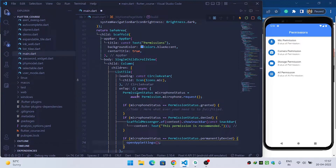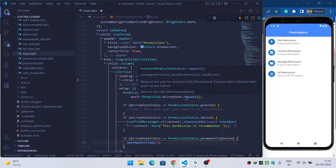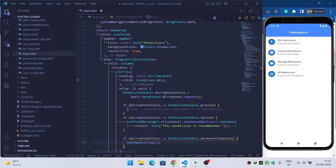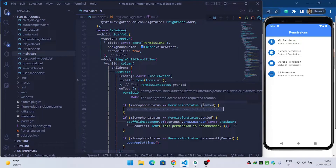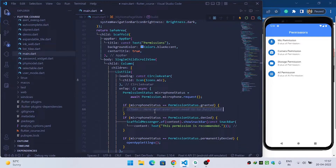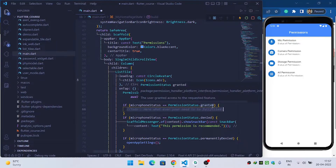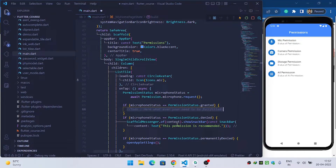To summarize the mic permission logic: when the user clicks the list tile, we request permission. If it was already granted, we enter the granted block. If not previously granted, the pop-up is shown; if the user grants it we enter the granted block; if denied we show a SnackBar. If the user has permanently denied, tapping the tile will open the app settings.